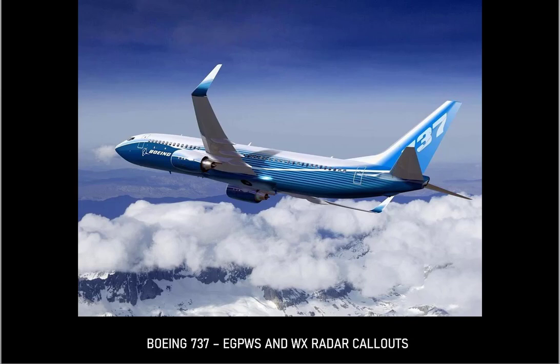Flight slope. Pull up. Wind shear, wind shear, wind shear.